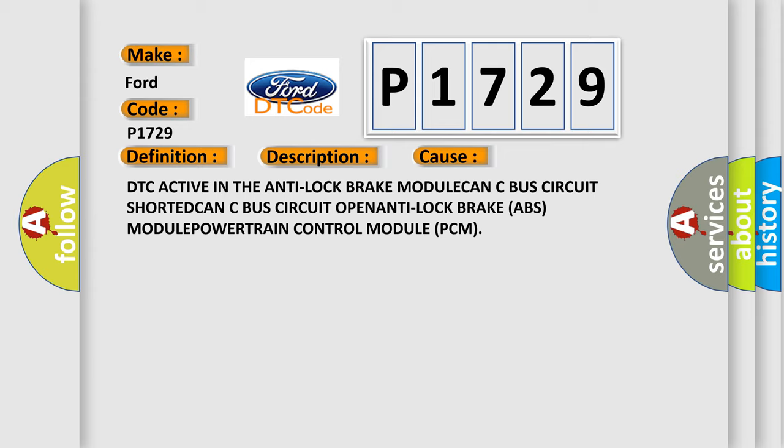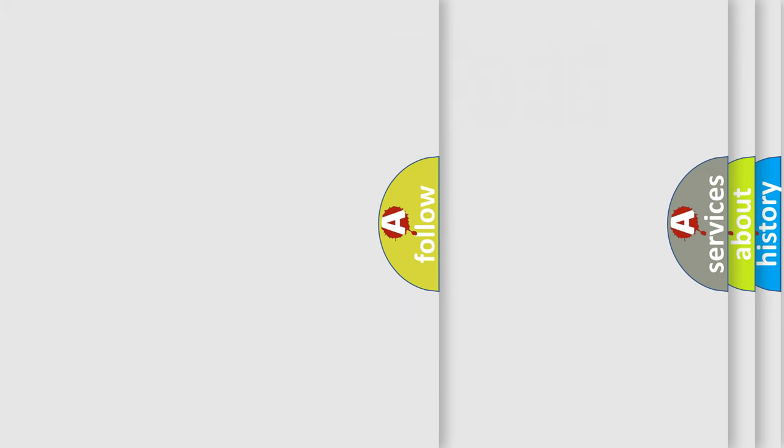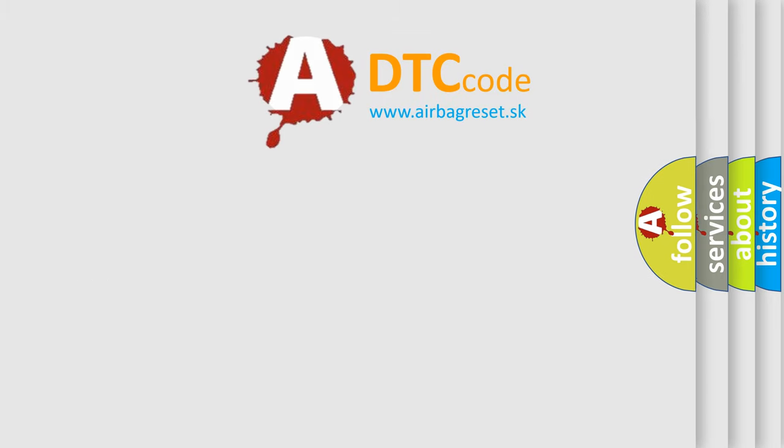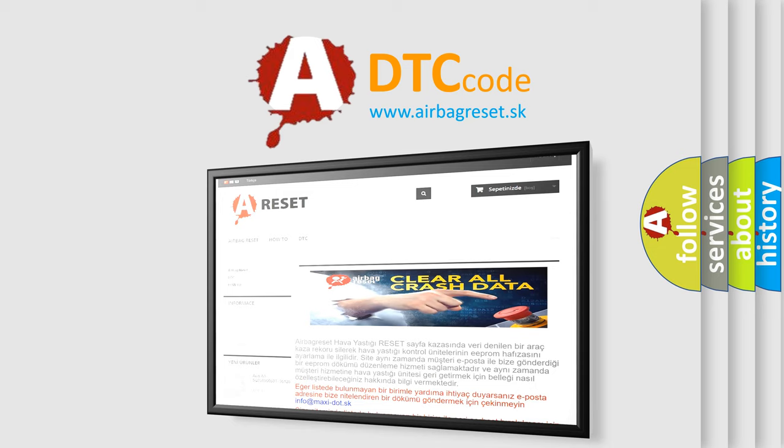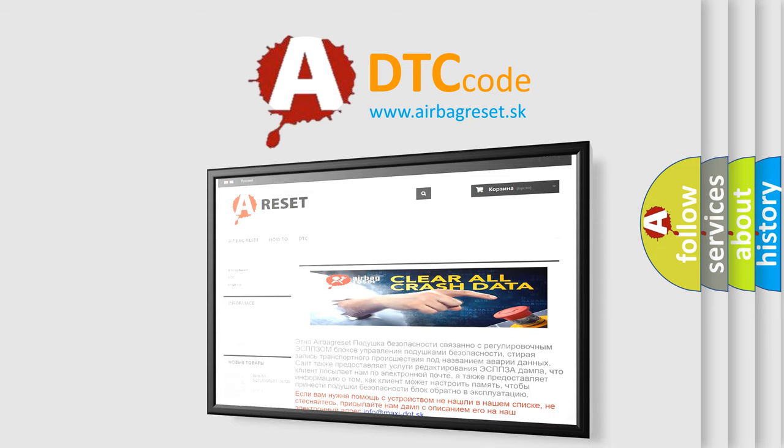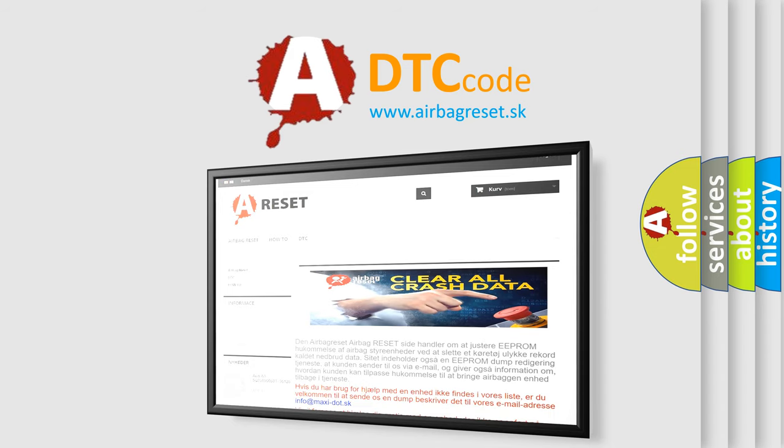The airbag reset website aims to provide information in 52 languages. Thank you for your attention and stay tuned for the next video.